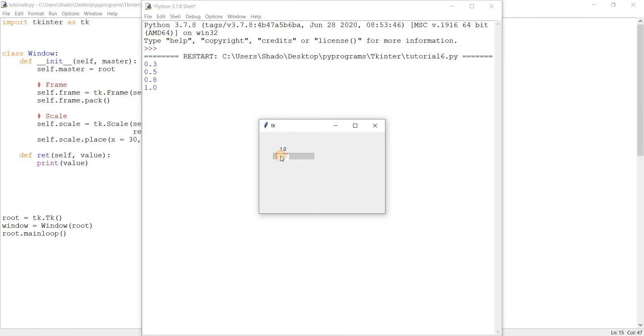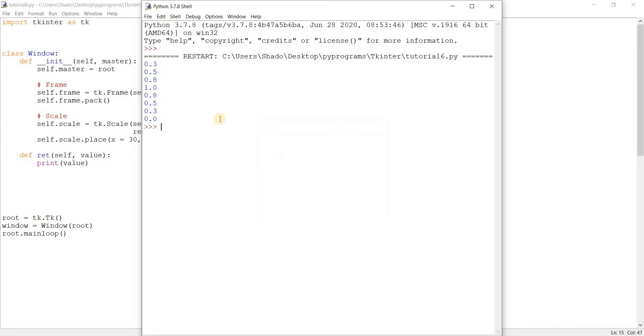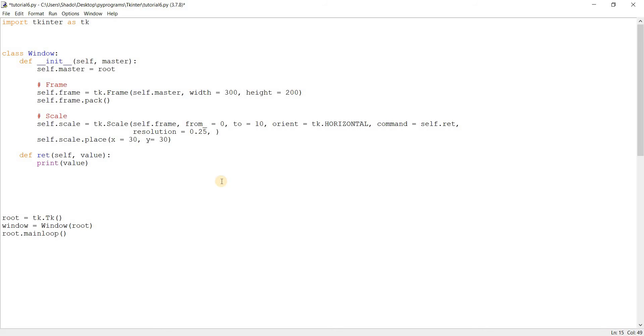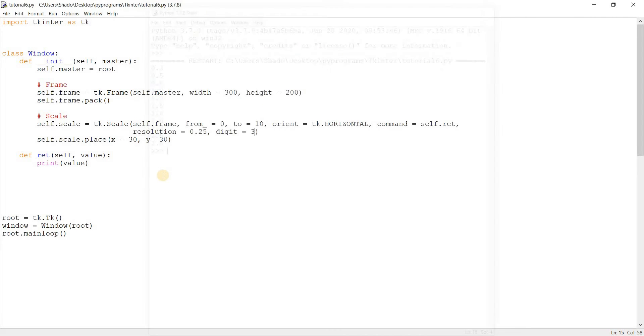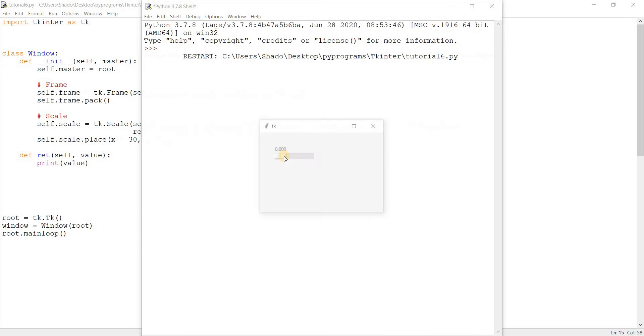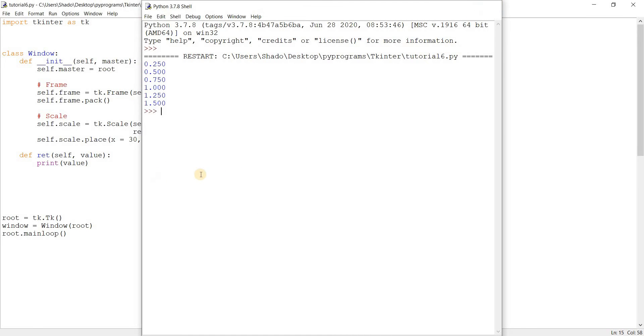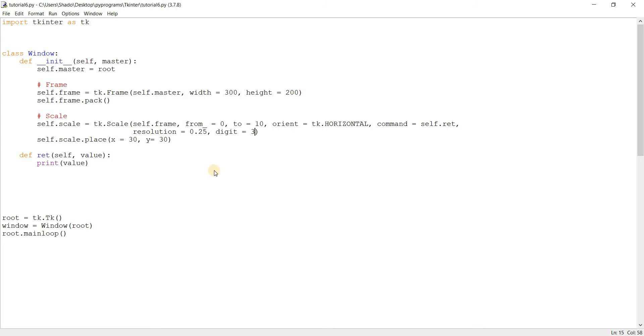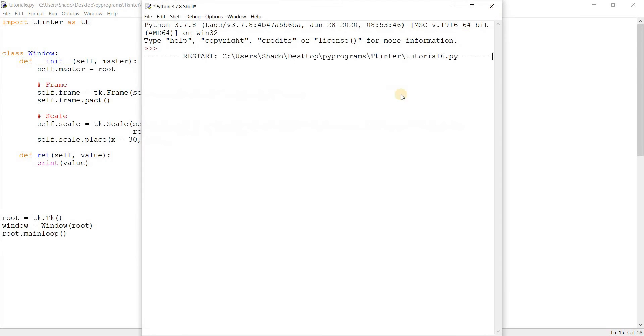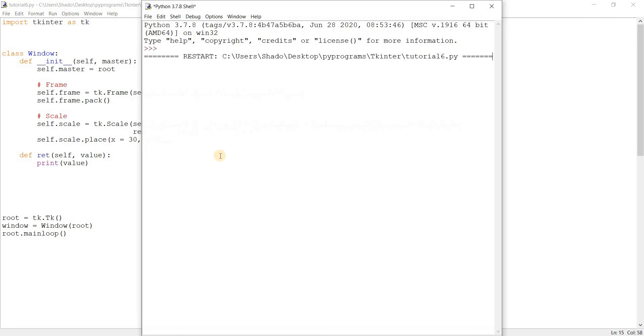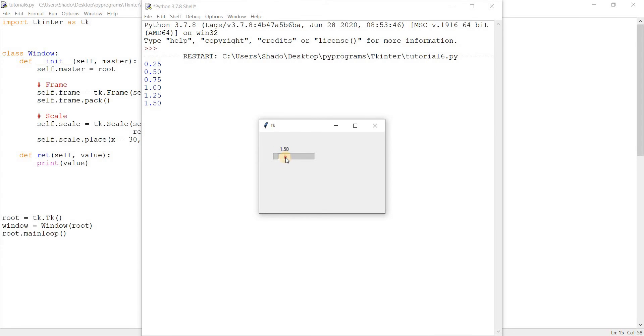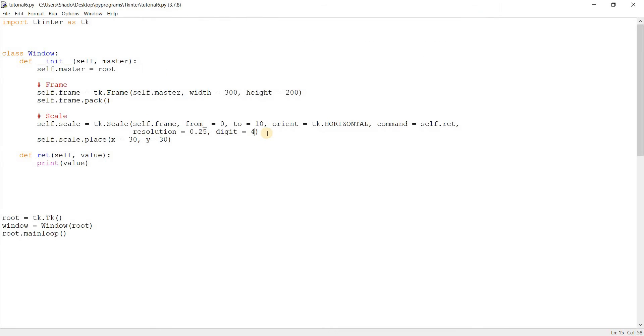I believe the reason why they weren't showing up was because of the digits parameter. We have to adjust the digits parameter here because it determines how many values can actually be shown over here. So if you want to show two decimal places, you got to use four. Or actually, it depends on the range of values that you've given here as well. So you have to tweak this around a bit.